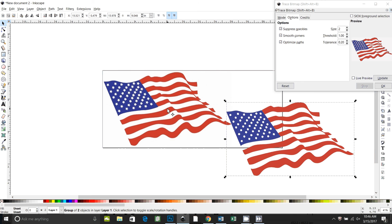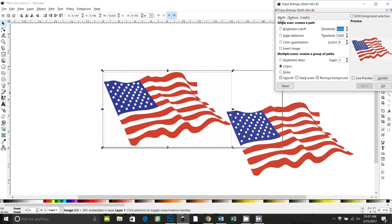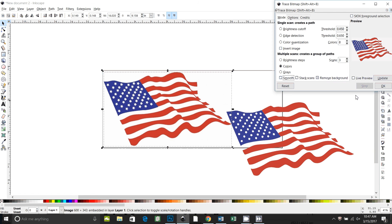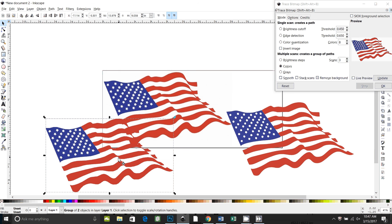So back on my original image, I'm going to uncheck smooth corners on options, and go back to mode and uncheck smooth, and do the trace again. So here's our second trace. And you can see it did a much better job tracing the stars.